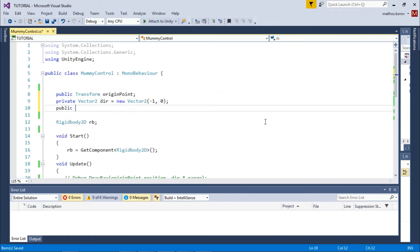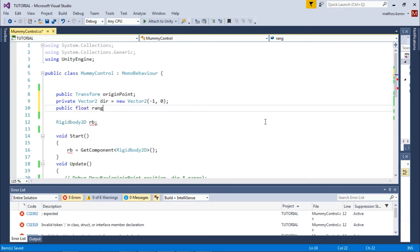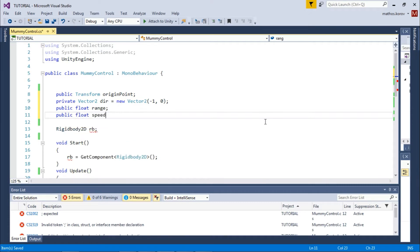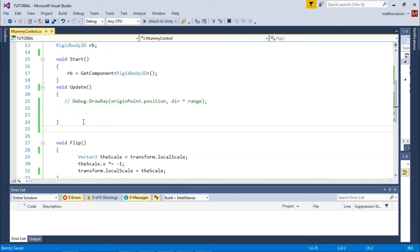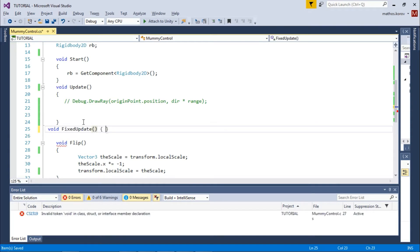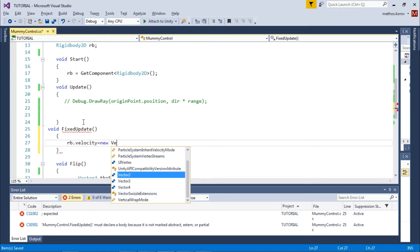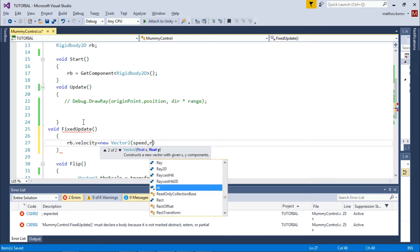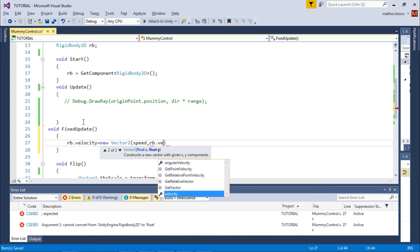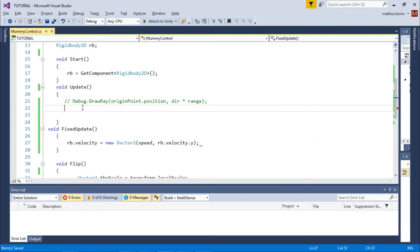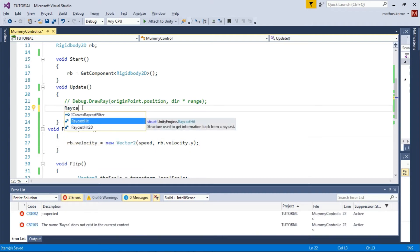It would be 1 on X if the mummy is facing right. We also need two floats: range and speed. In FixedUpdate, use Rigidbody velocity to move our enemy with the speed variable on the X coordinate. This will move the enemy left or right depending on negative or positive speed. Next, let's begin with ray casting.